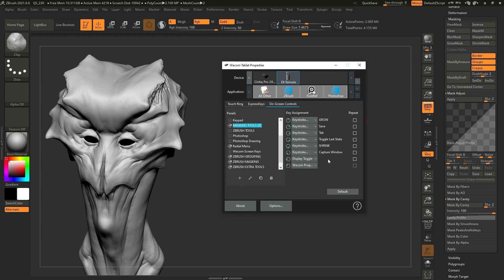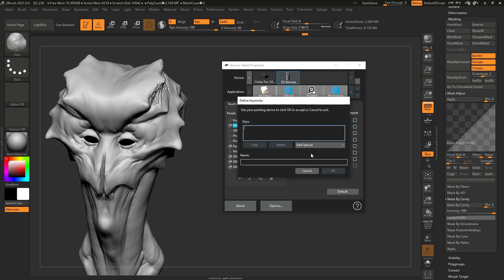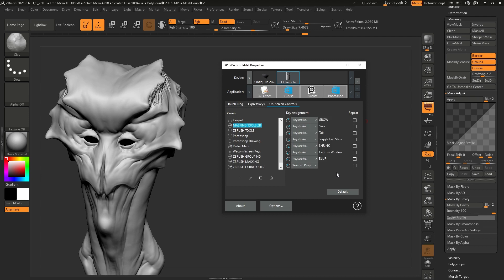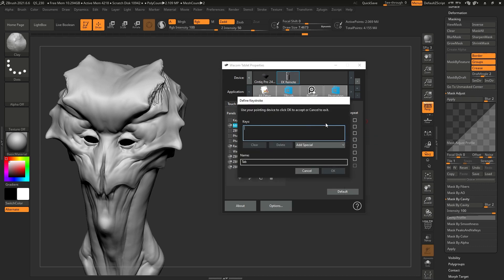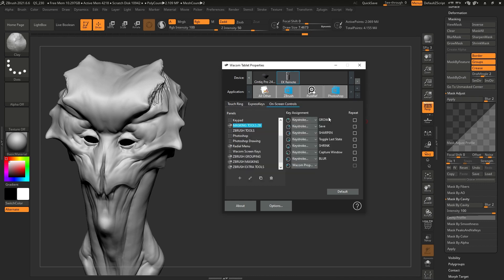I'm going to apply the same concept for blurring and sharpening the mask. I'll blur the mask with the left position — click on that, select Keystroke, and that's going to be Control+Minus. Name it 'Blur.' For sharpening on the right-hand side — clear, and that is Control+Plus. Name it 'Sharpen.' Click OK. So now we have Grow, Sharpen, Shrink, and Blur.